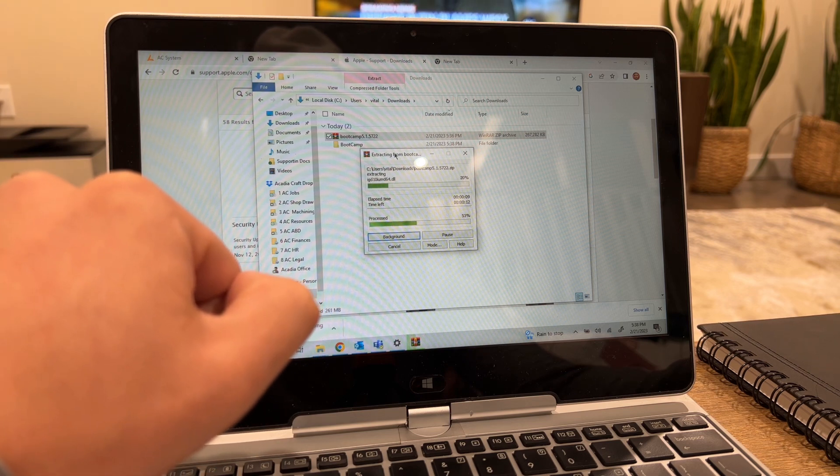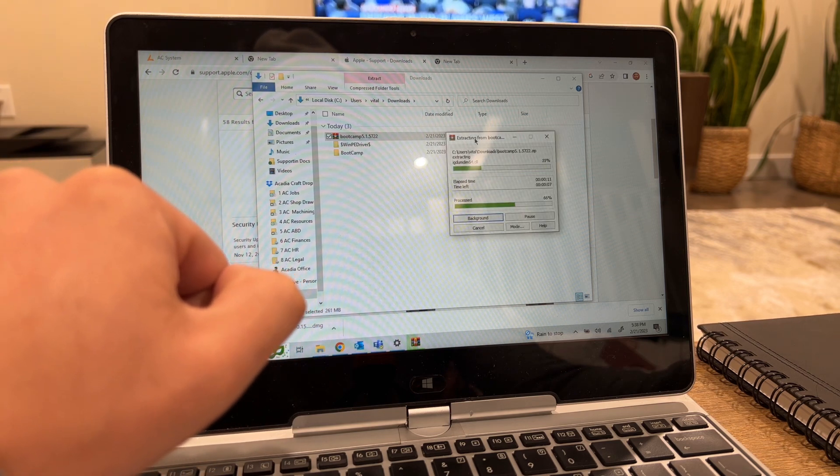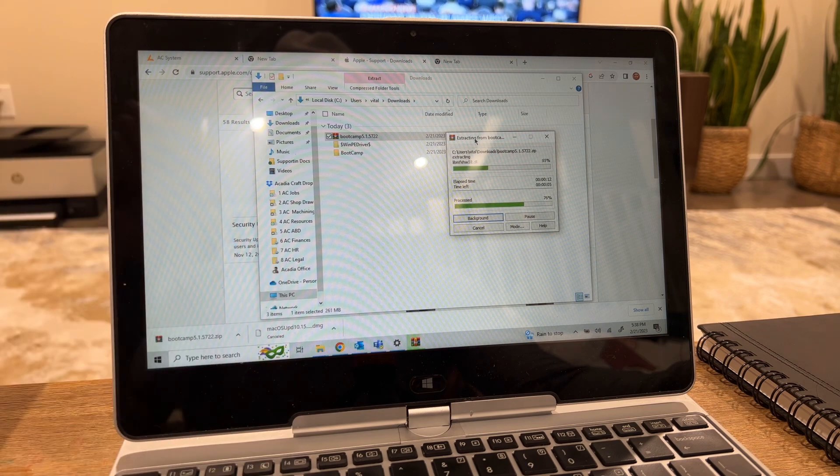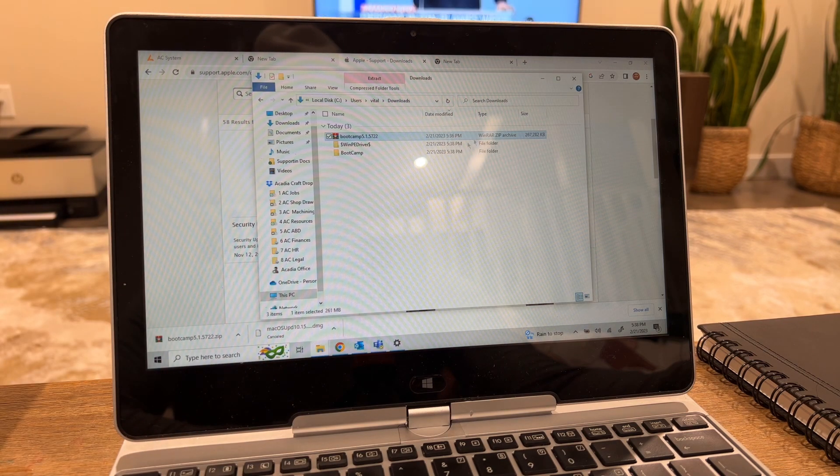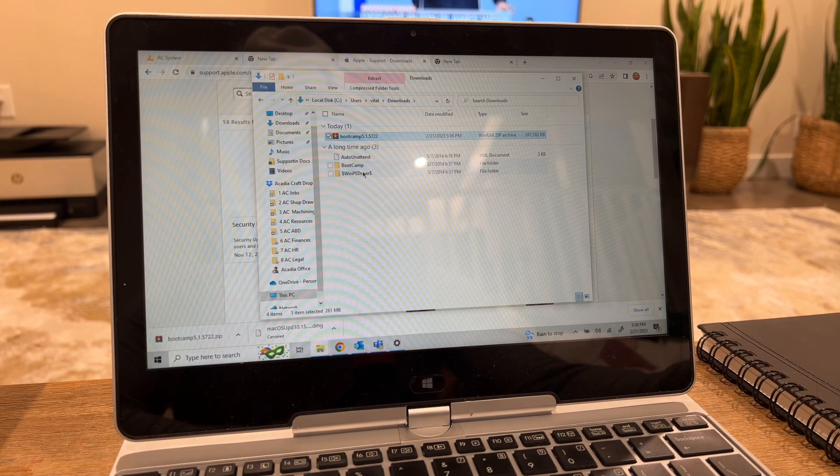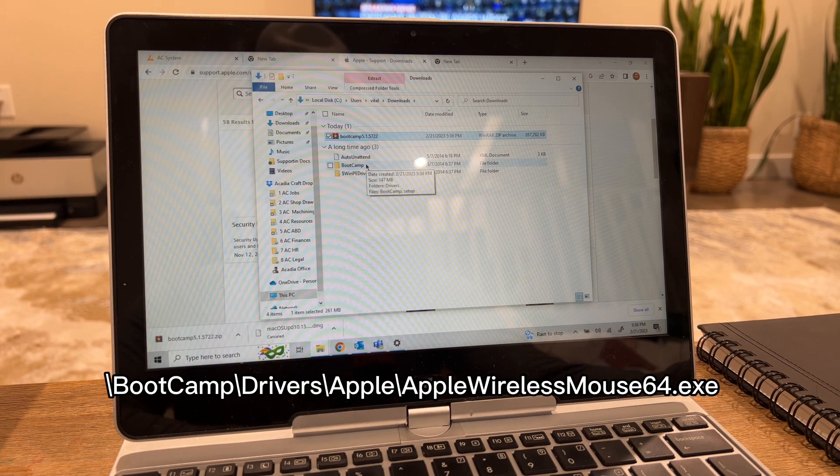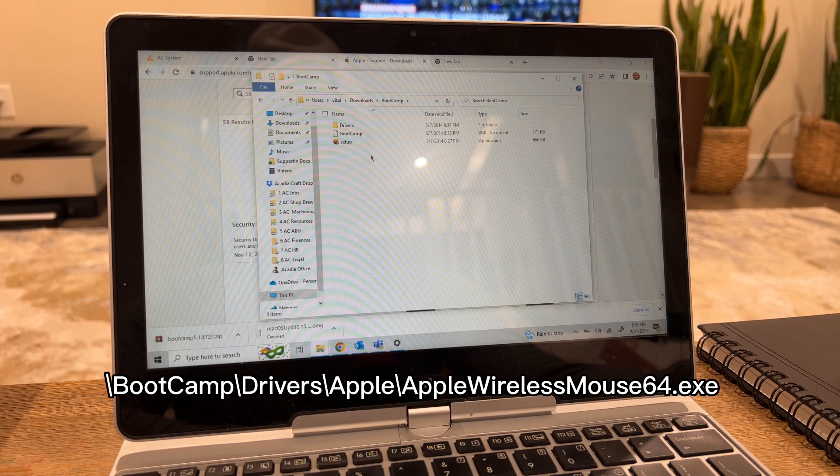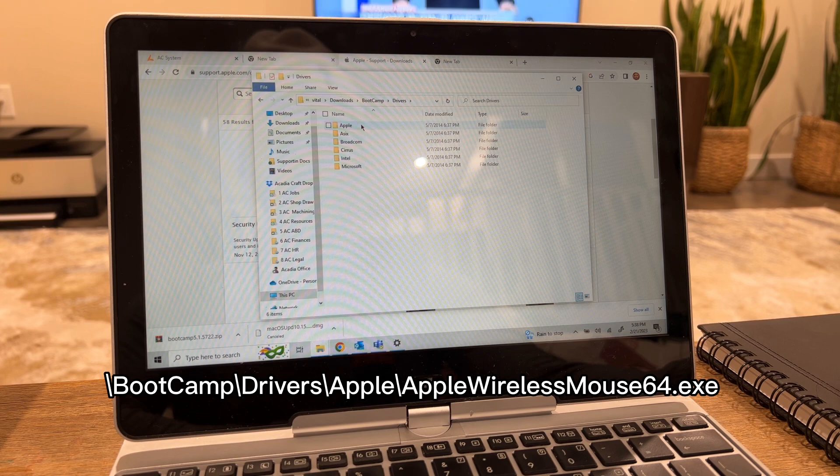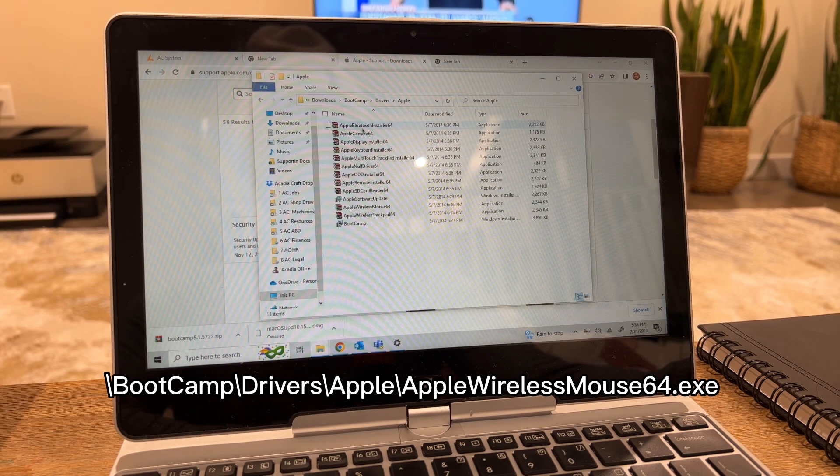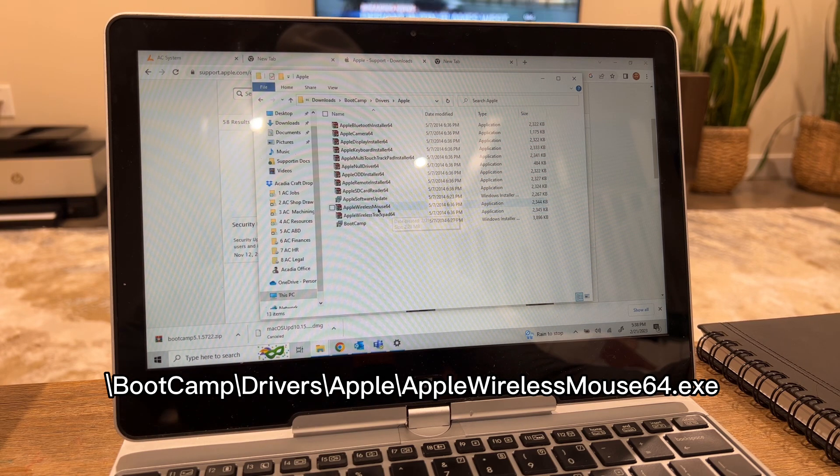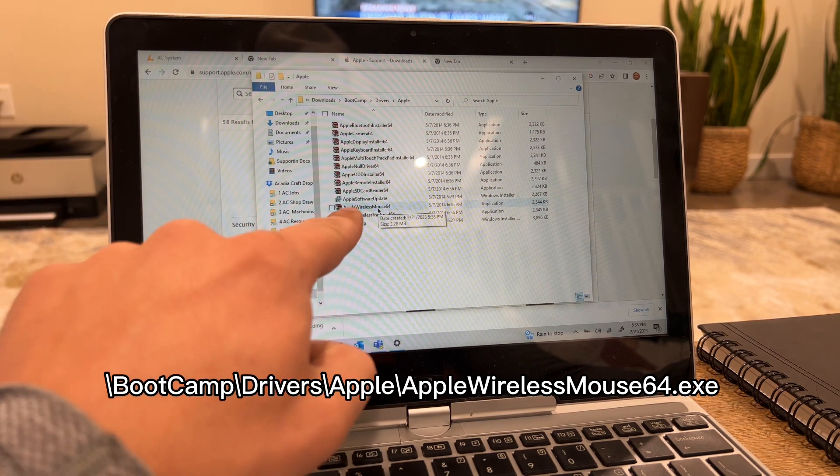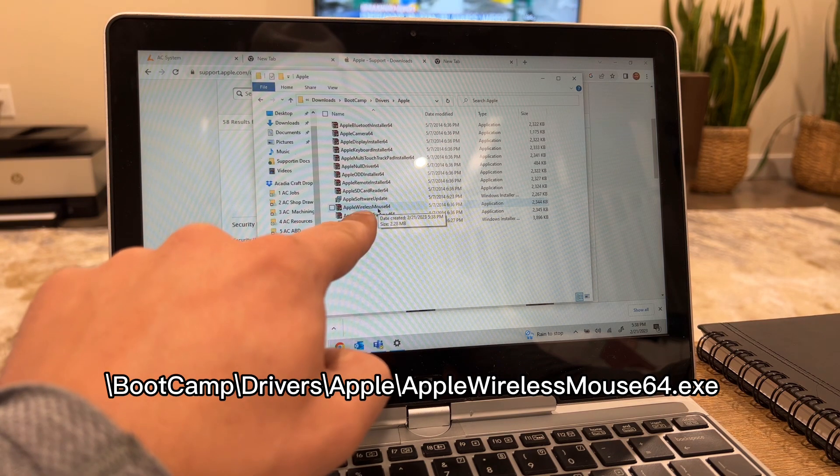Right now go to this folder right here and go to drivers, then Apple. What you need to look for is this file right here, it's called Apple Wireless Mouse 64.